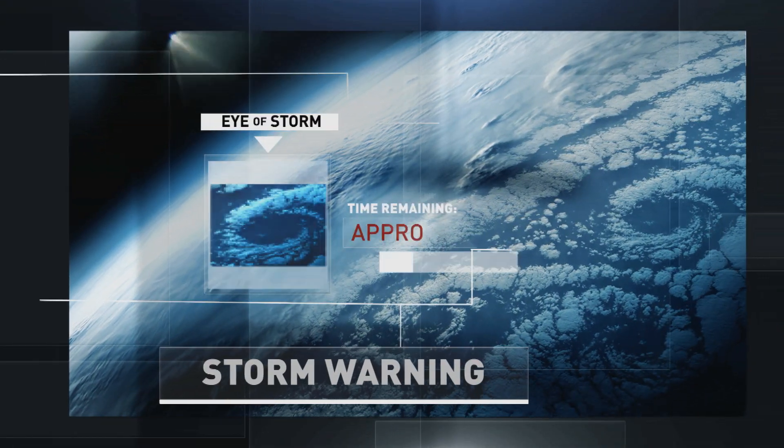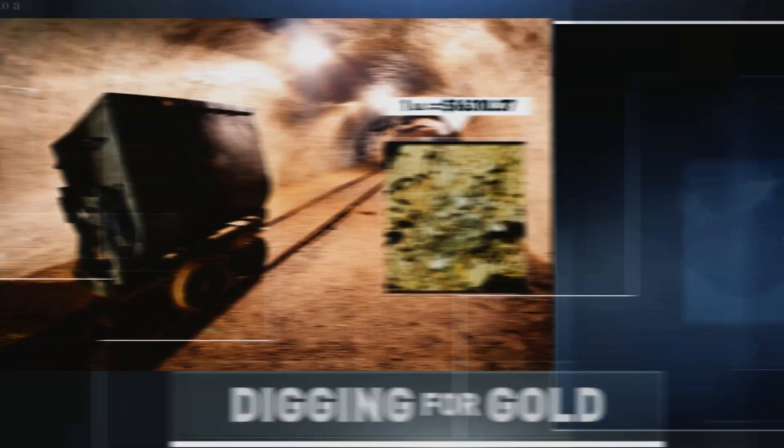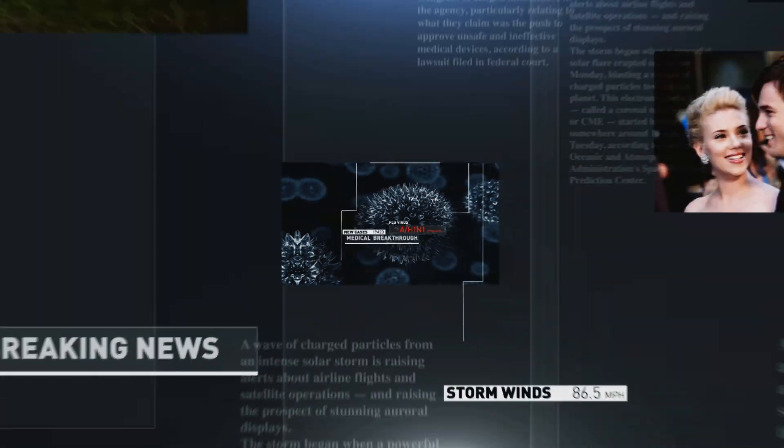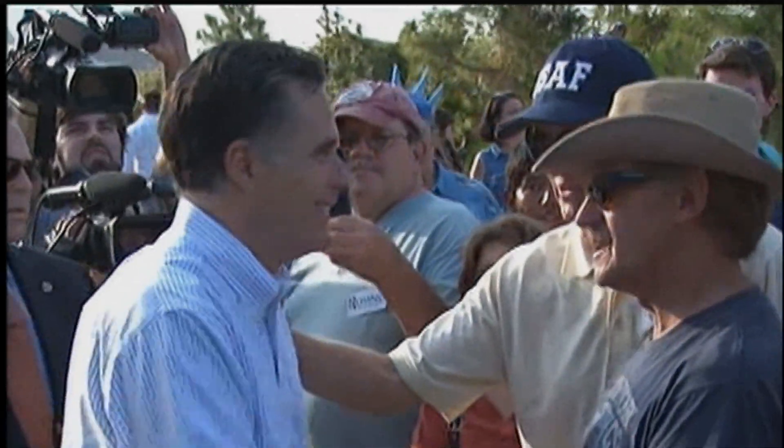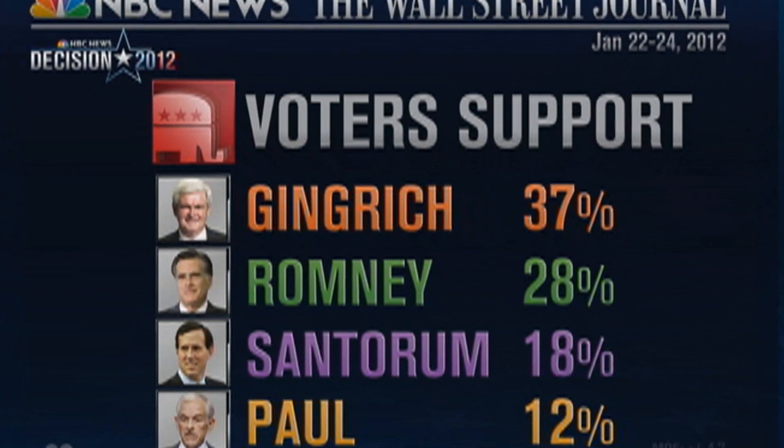The 2012 presidential campaign is in full swing, with Republican candidates battling state-by-state to determine who will face President Barack Obama on Election Day. In the poll numbers we are debuting tonight, there is a new GOP front-runner in this race.